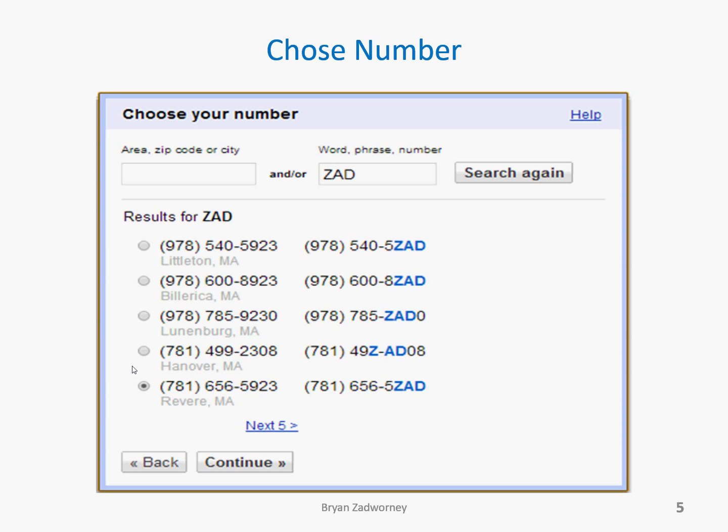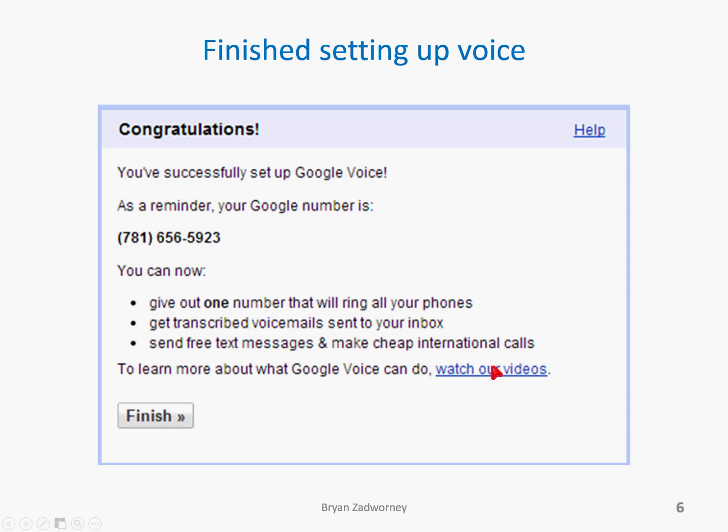You can enter your area code, zip code, or a city name. You also have the option of entering a word or phrase. I played around — tried 'cloud,' tried 'Harvard,' 'HVD' — couldn't find anything. I finally tried 'ZAD,' which is the first three letters of my last name, and I found a really cool phone number. My new Google Voice number is 781-6565-ZAD. I clicked on that number, clicked continue, and I had a Google Voice number.